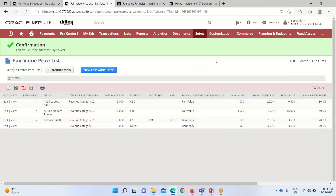In this way, the fair value price list can be set up. That's all about the topic. In case of any doubts and consultations, you can reach out to us at www.bispsolutions.com. Thank you.